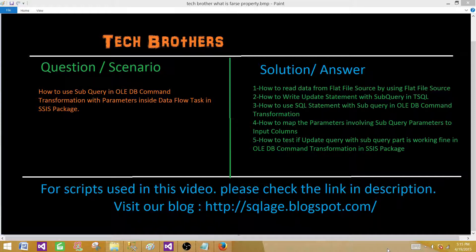We will learn how to read data from a flat file using flat file source, how to write an update statement with subquery in T-SQL, and how to use the SQL statement with subquery in OLEDB command transformation. We will also learn how to map the parameters involving subquery parameters to input columns, and how to test if OLEDB command transformation is working correctly using inputs from the flat file.